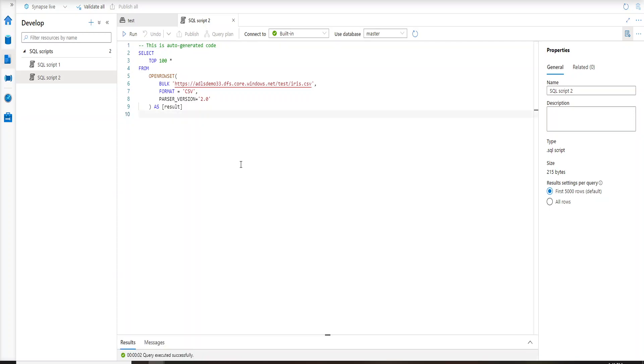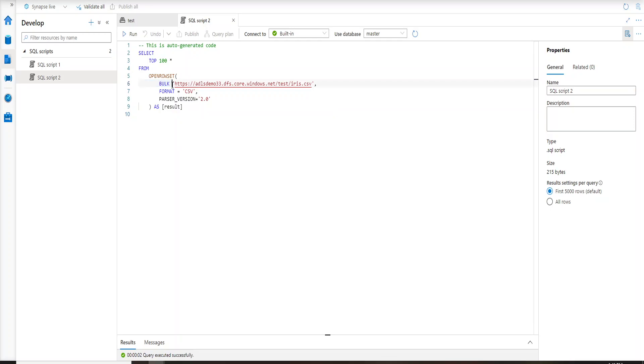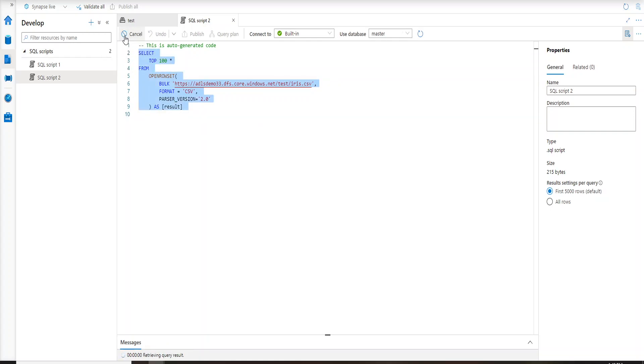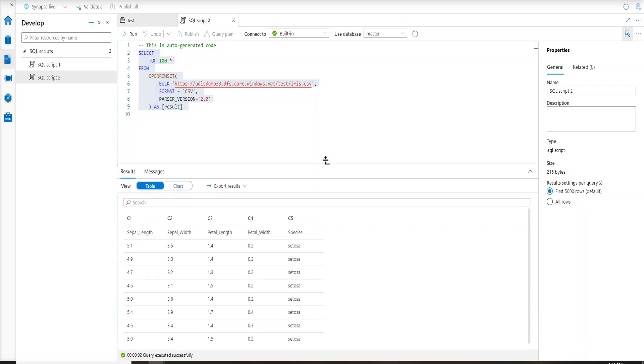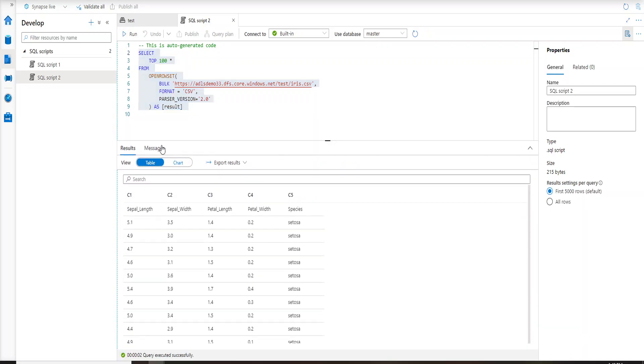So now let's see what the SQL script says. What I'm trying to do here is I'm just trying to select top 100 rows from my ADLS container which has a CSV file. I am using this BULK and inside BULK I am trying to give the path of my file. So this is just the path of my file and this is the format and parser version. And if I run this, this is the SQL statement through which I can actually go ahead and see the results.